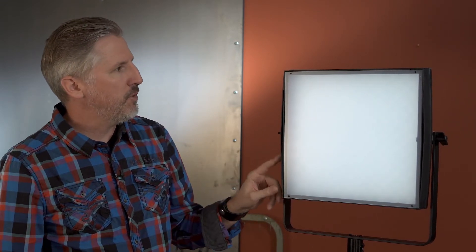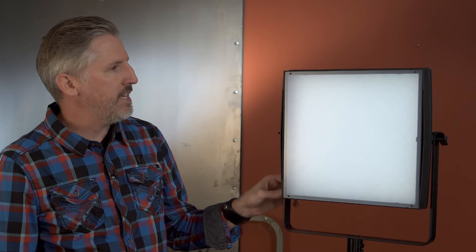Hi, I'm Scott Leslie and today I wanted to take a look at Lupo's new SuperPanel Soft. Now this light can come in either bi-color or just daylight and it can come with DMX. So this one's both the bi-color and DMX version.